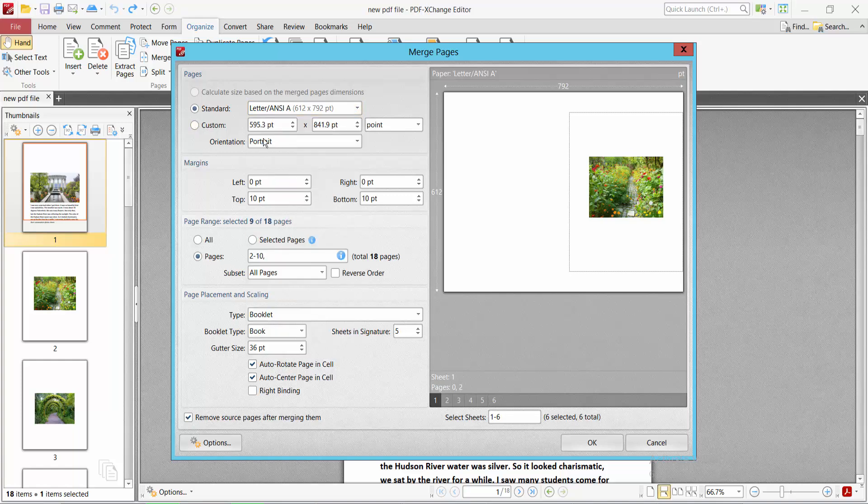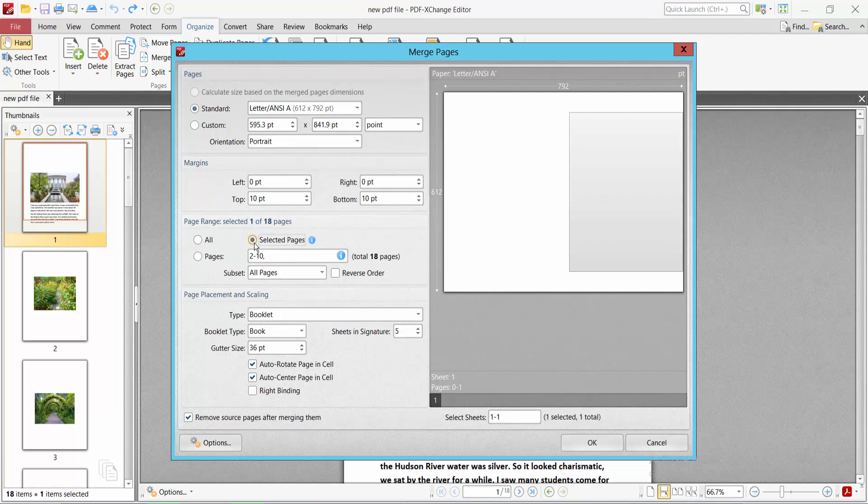The page merge position you can change. You can merge specific pages, selected pages, or all pages. I select all pages. You can also select reverse page order.